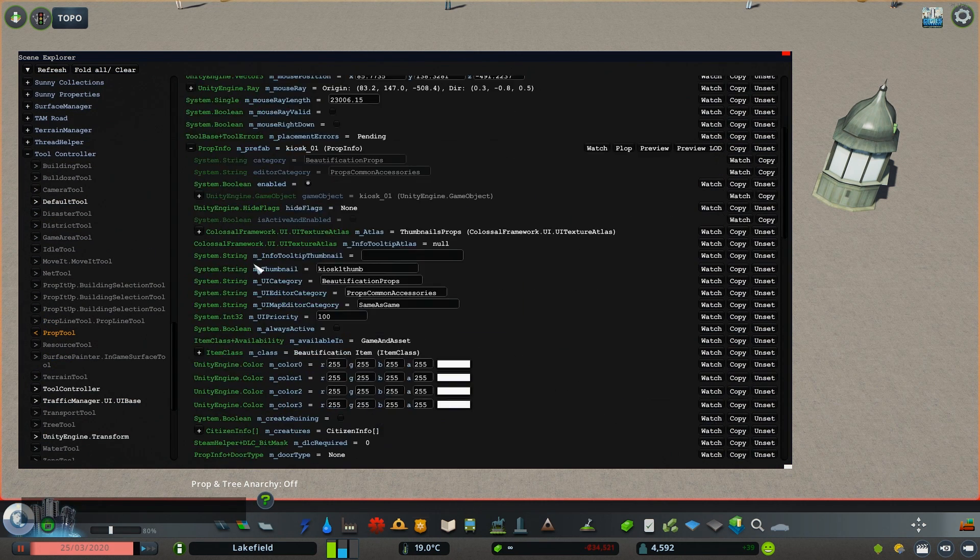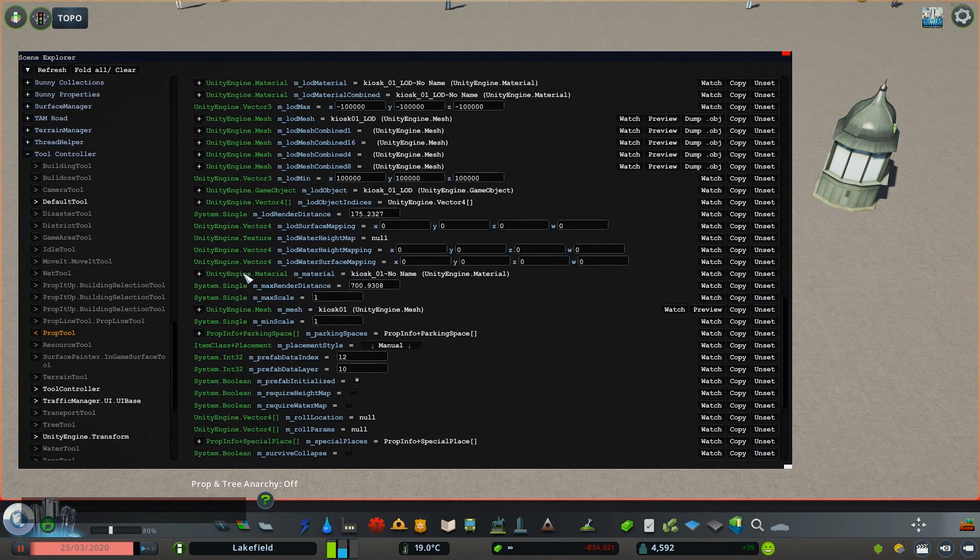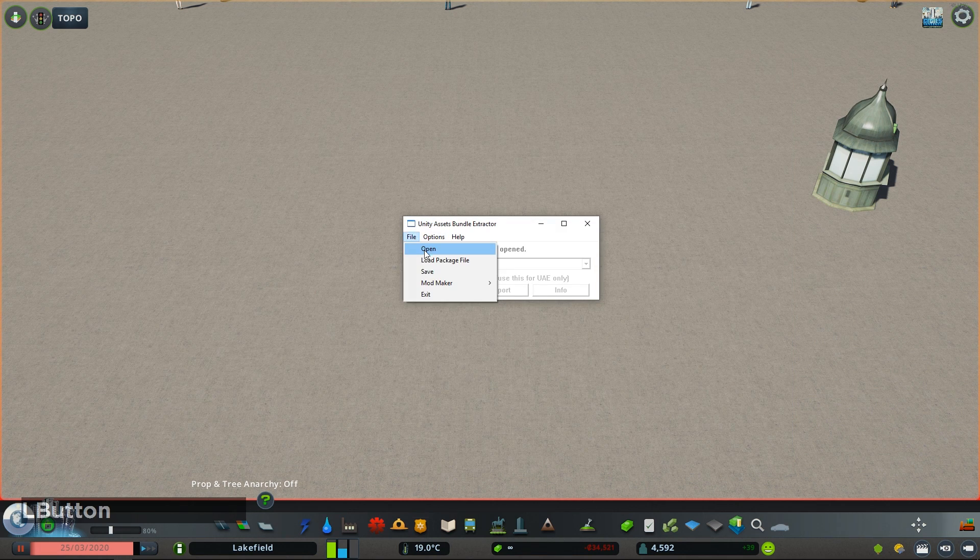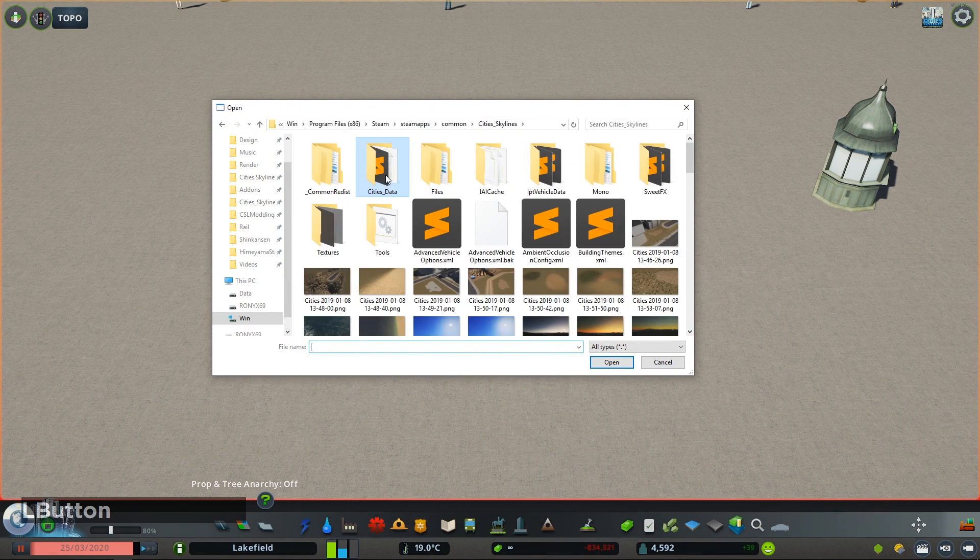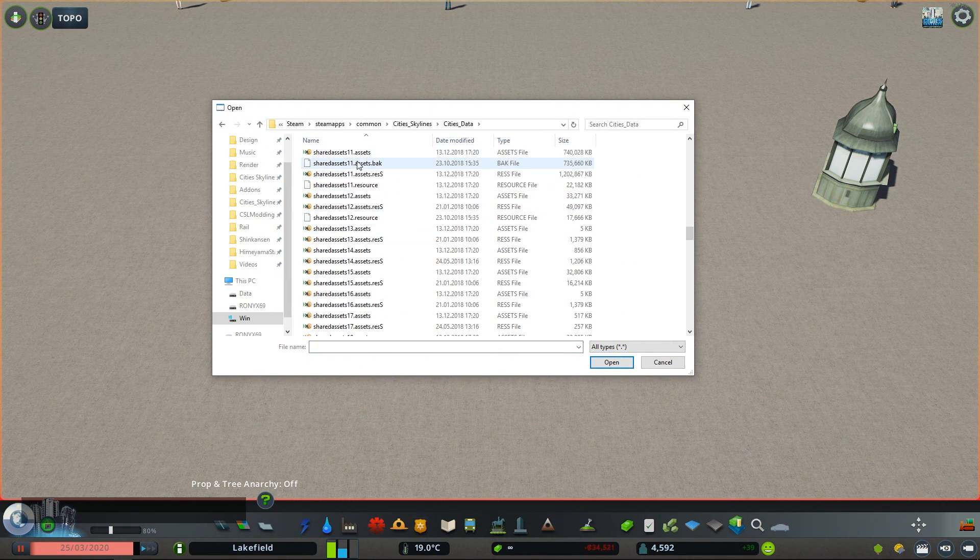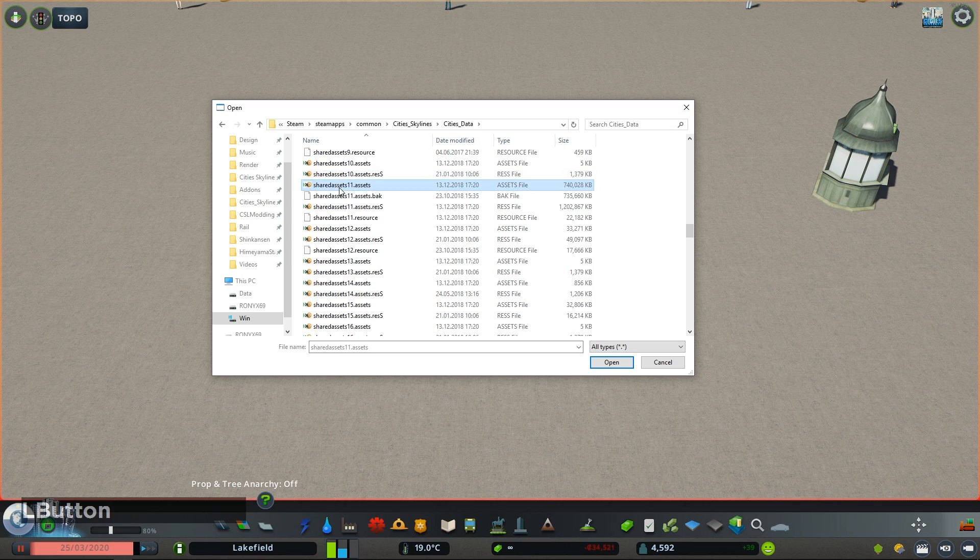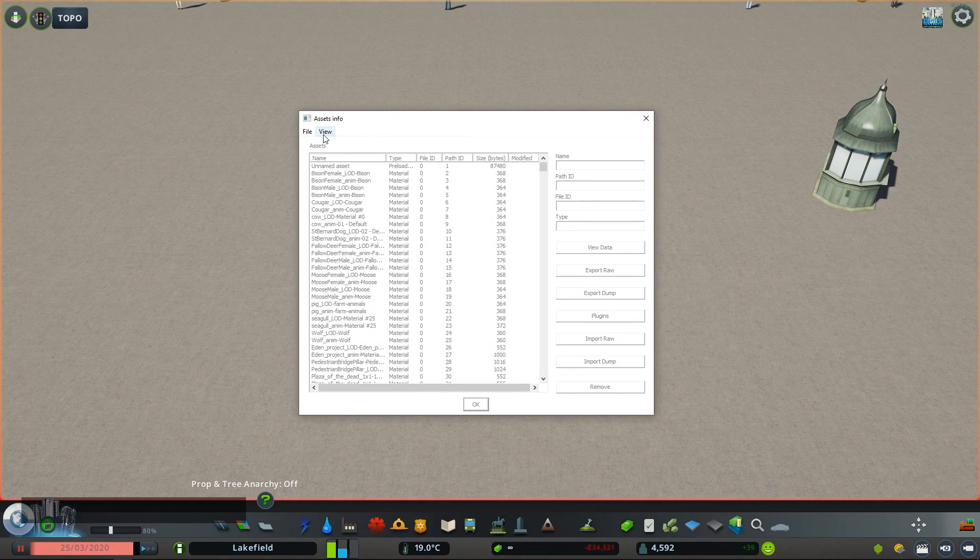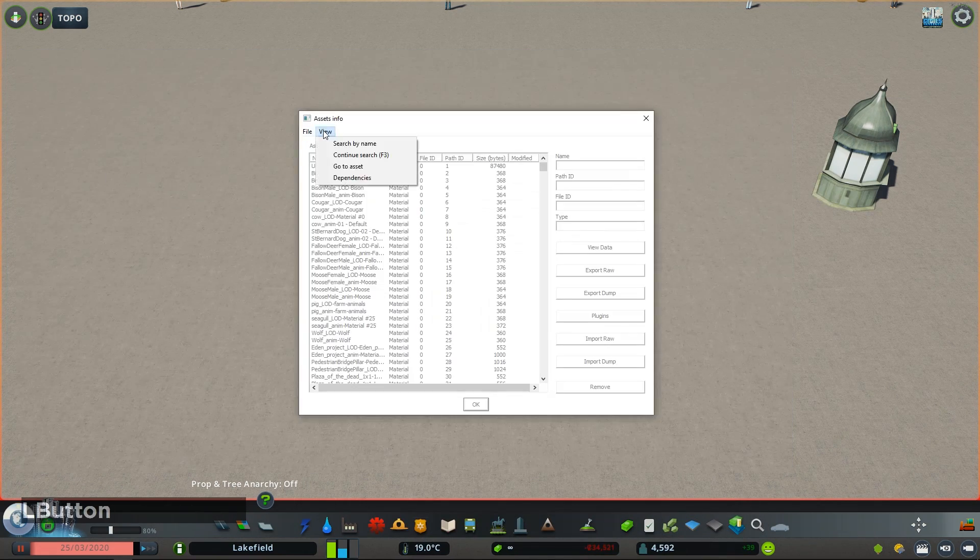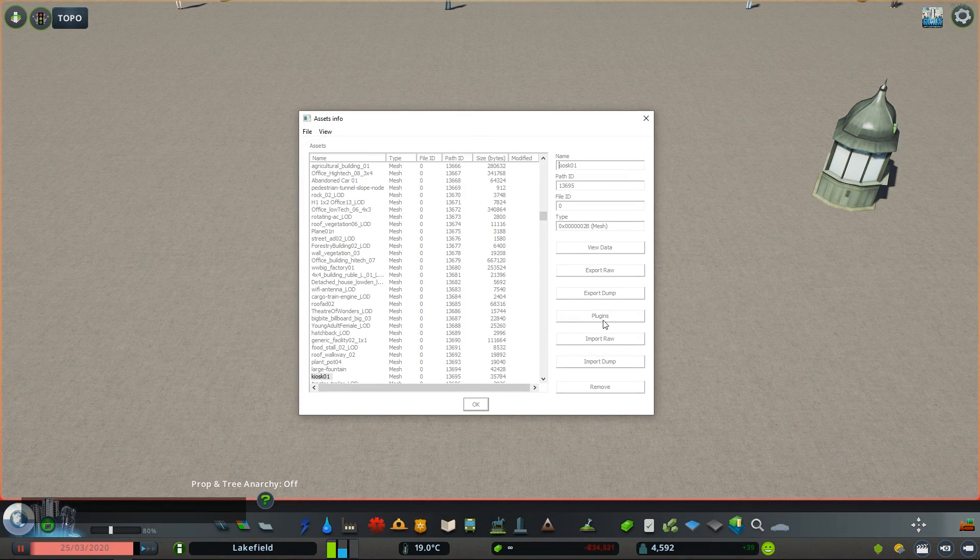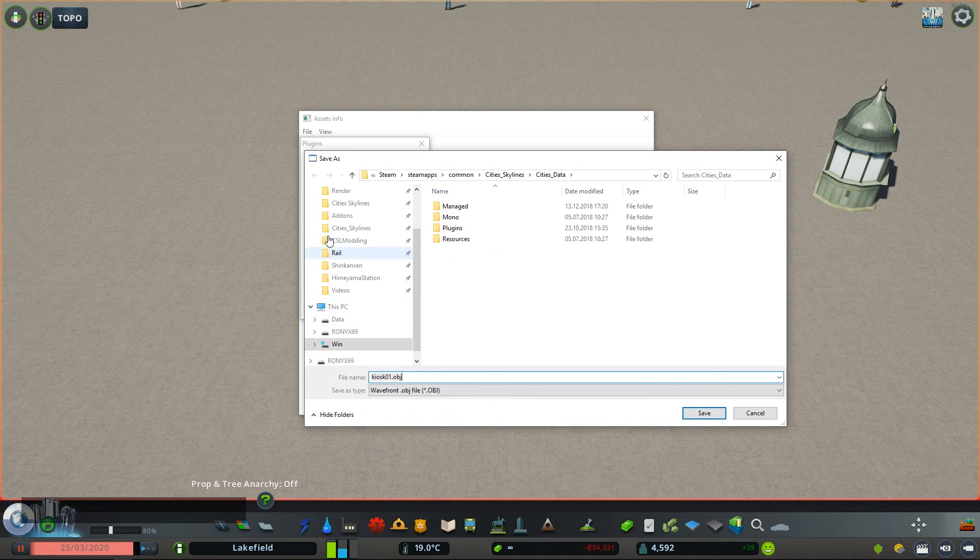For this case you need to look at the name of the mesh, and then use a tool called Unity Assets Bundle Extractor. Open one of the larger shared assets files in the game folder Cities Data, and then search for the name of the mesh and extract it to obj there.